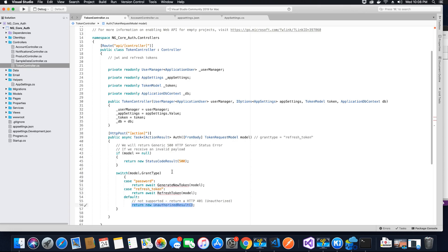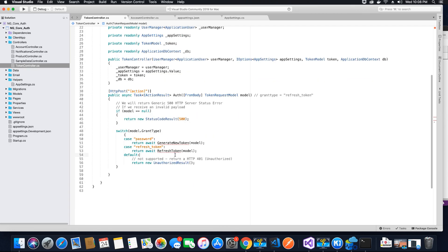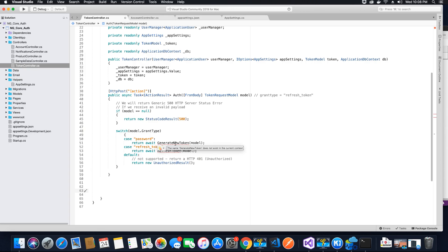We're getting two errors because we haven't created those two private methods yet. These methods will be private, so they can only be accessed by this class and through this API call — clients cannot directly access them. The API call verifies the grant_type property and routes to the appropriate method. Let's go ahead and create the first method: GenerateNewToken.